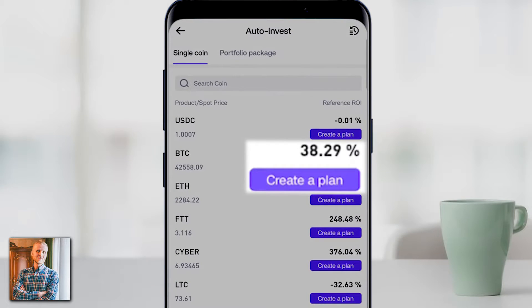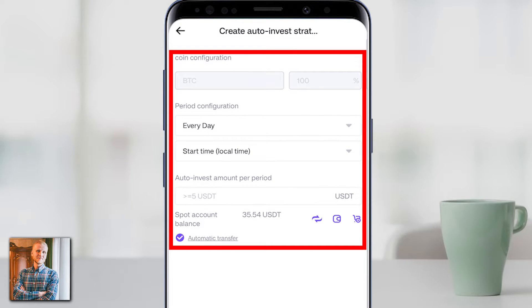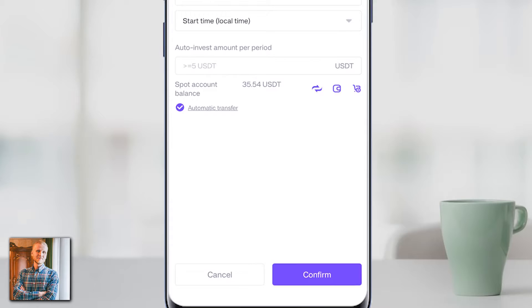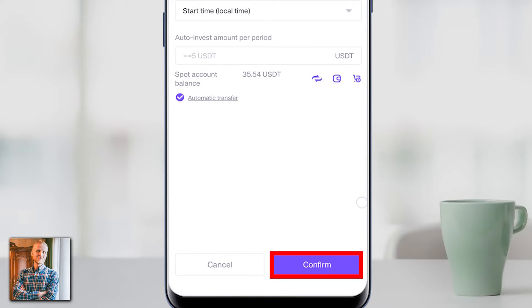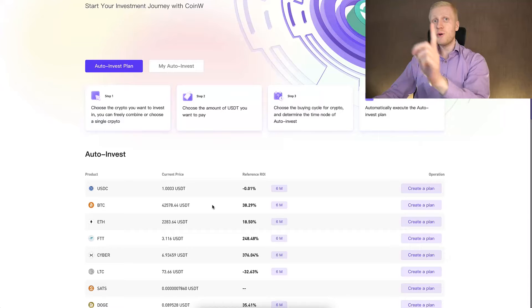Here on the app you will be able to set it up exactly the same way as I will show you on the computer. You can click Create Plan, choose the investment amount, and after you click Confirm it will start the bot. But let's go through the process in more detail on the computer.